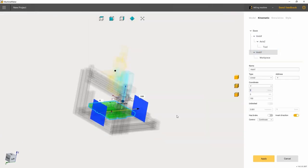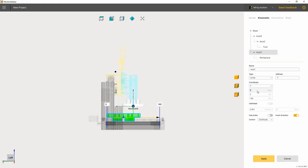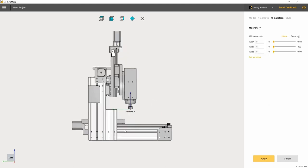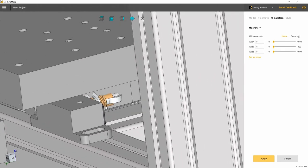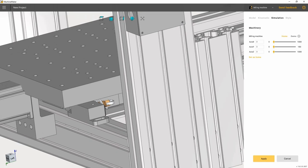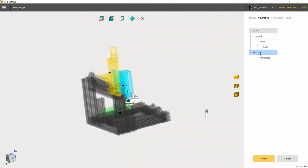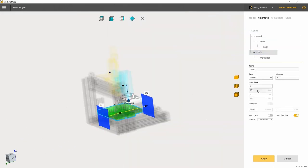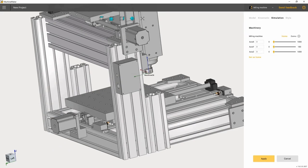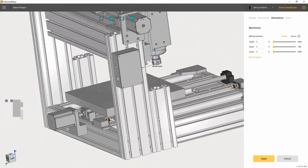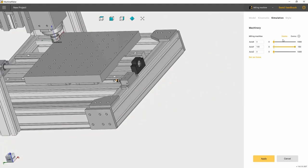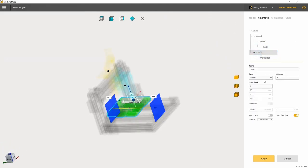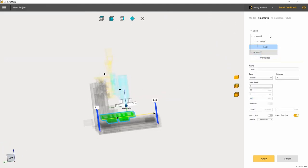If needed, we come back to the kinematics mode and change values. This procedure has to be done with all the machine's joints.